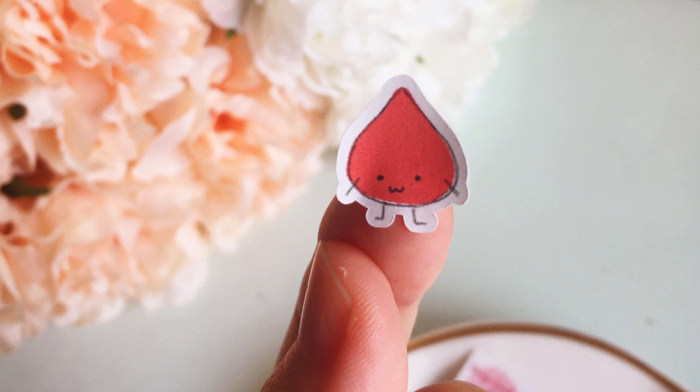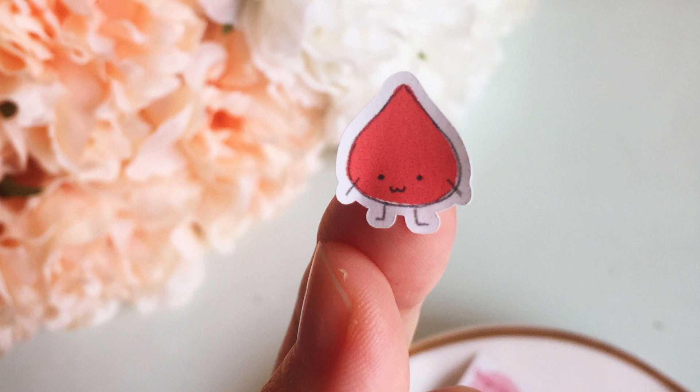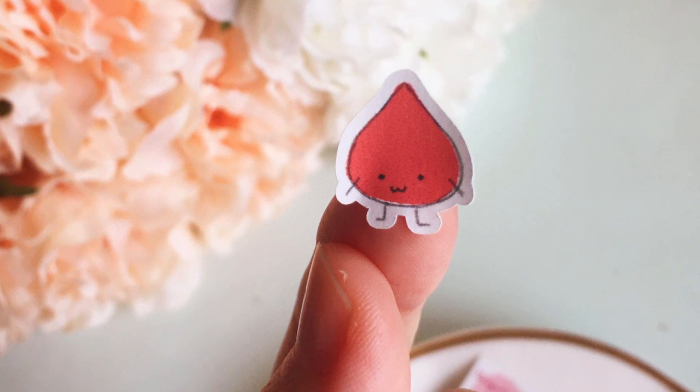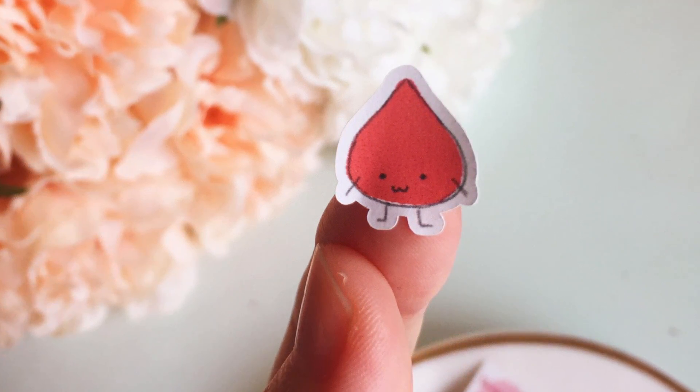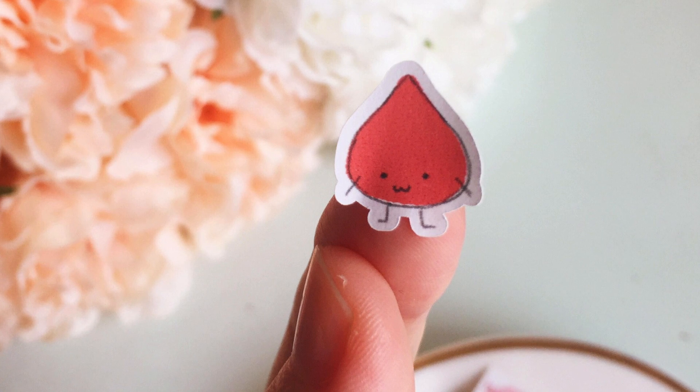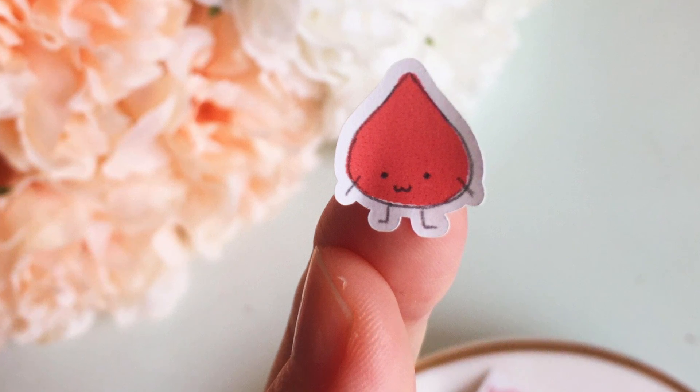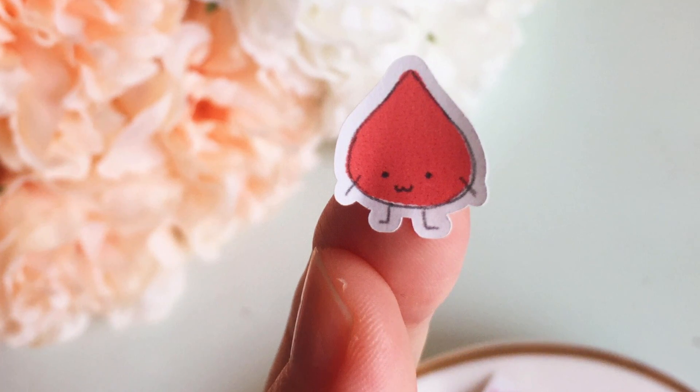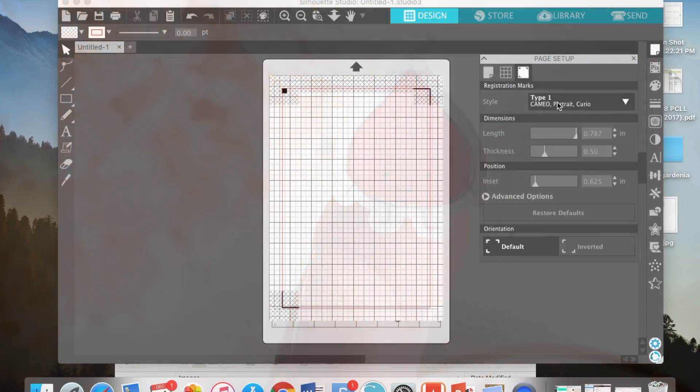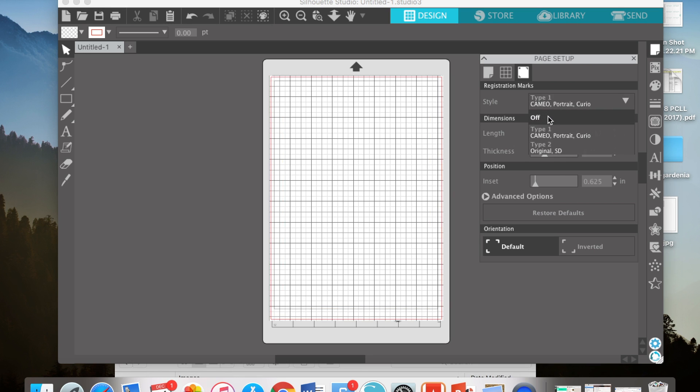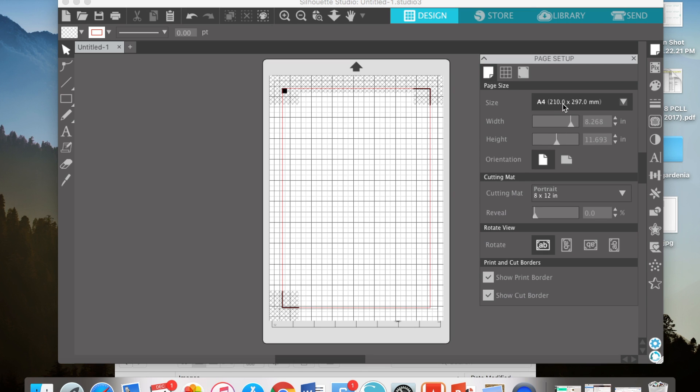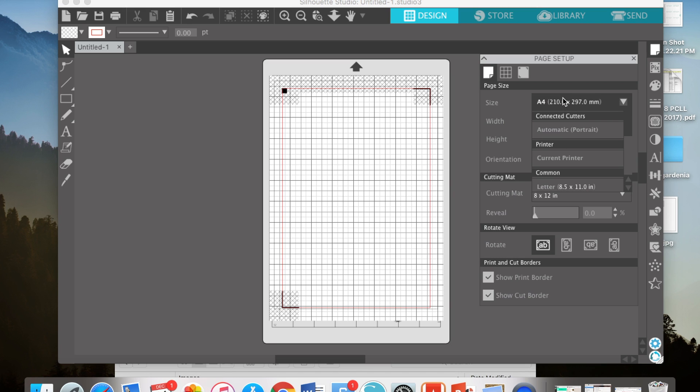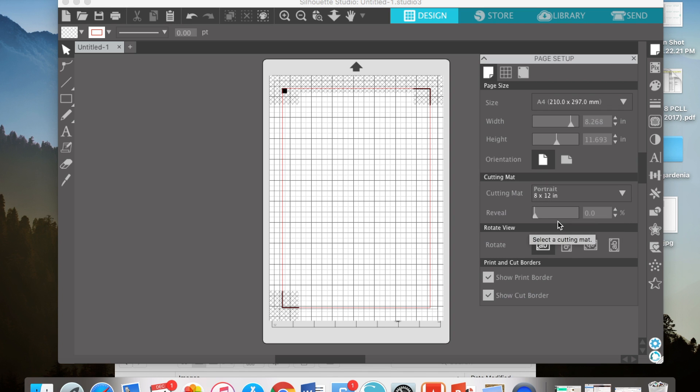Hello everyone, welcome to my channel. Today I'm going to show you how I print and cut with a Silhouette Portrait for the stickers in my shop. First, in Silhouette Studio, you choose the style. For example, I'll choose the first one because I have a portrait. Then I go to the page size and pick A4 because my sticker paper is A4 size. And then I choose portrait for the cutting mat because mine is a portrait.